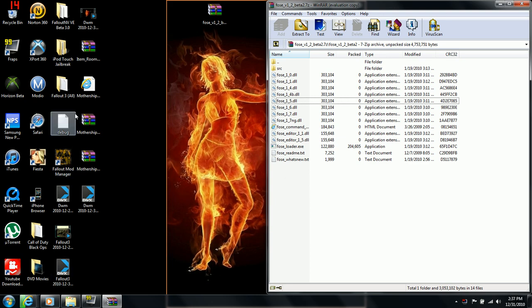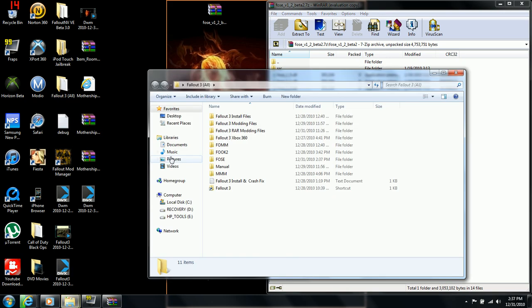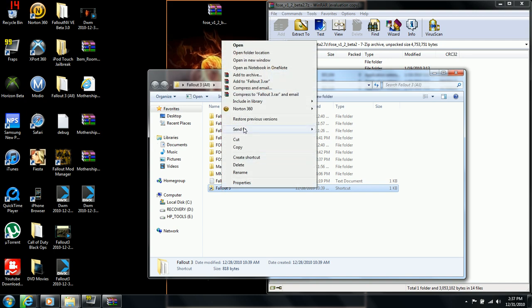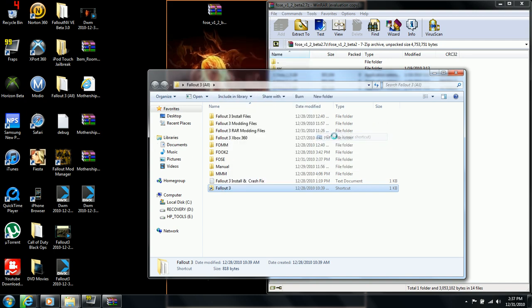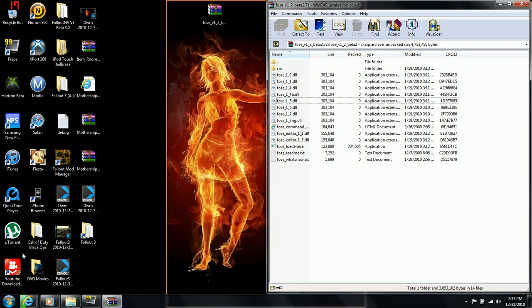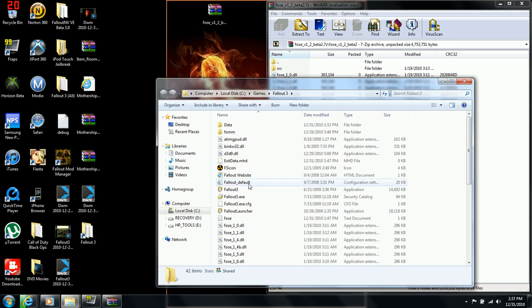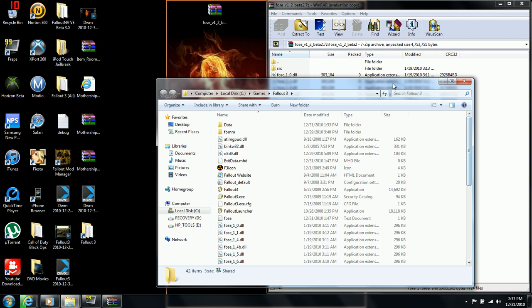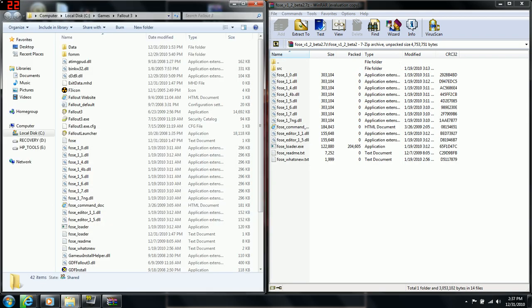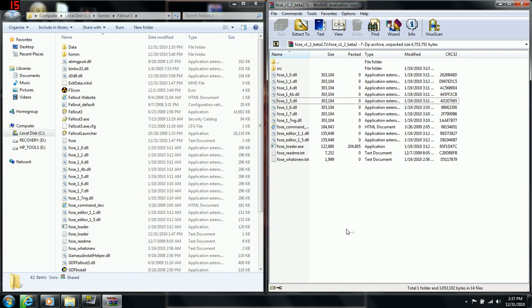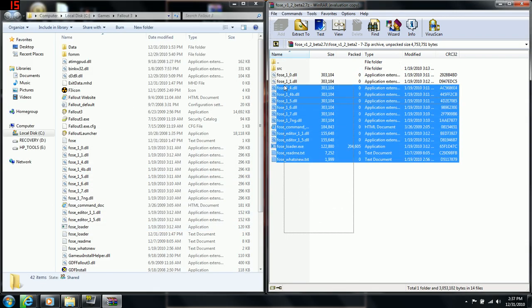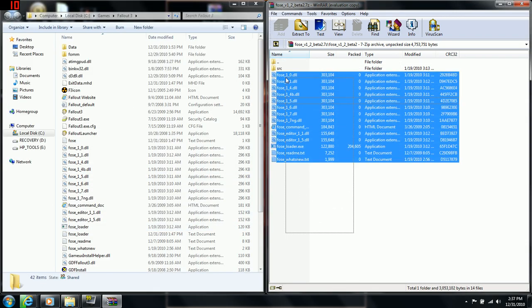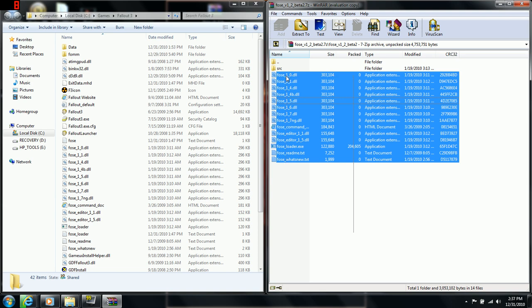What you need to do is open up your folder. Once your folder is open, copy all the files except for the SRC folder and drag them into your main Fallout folder.